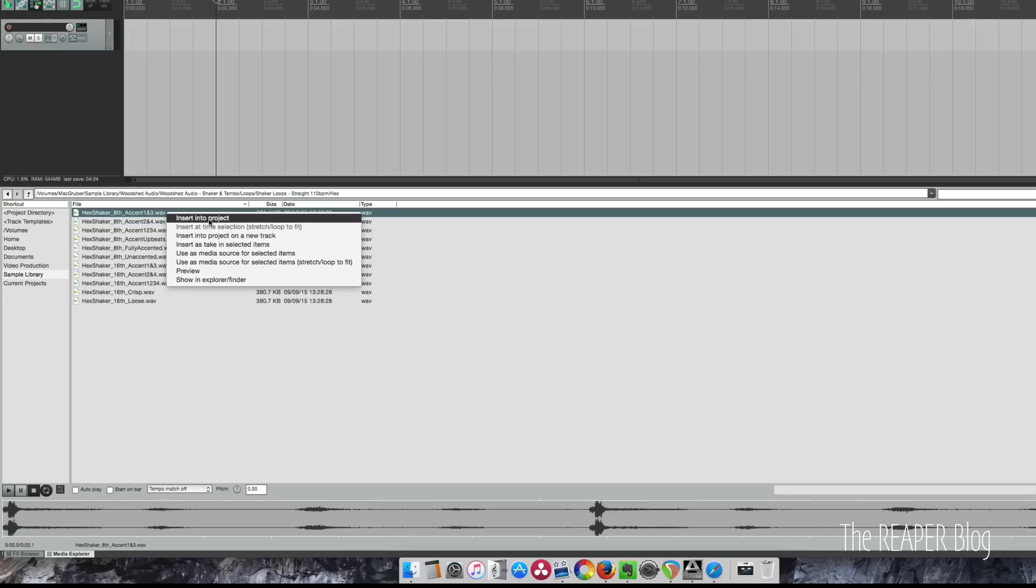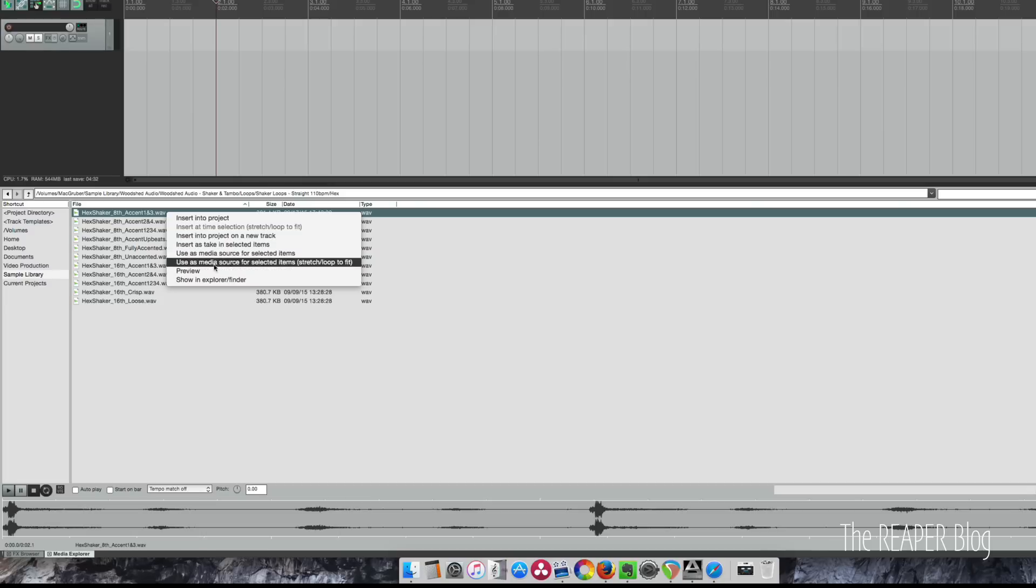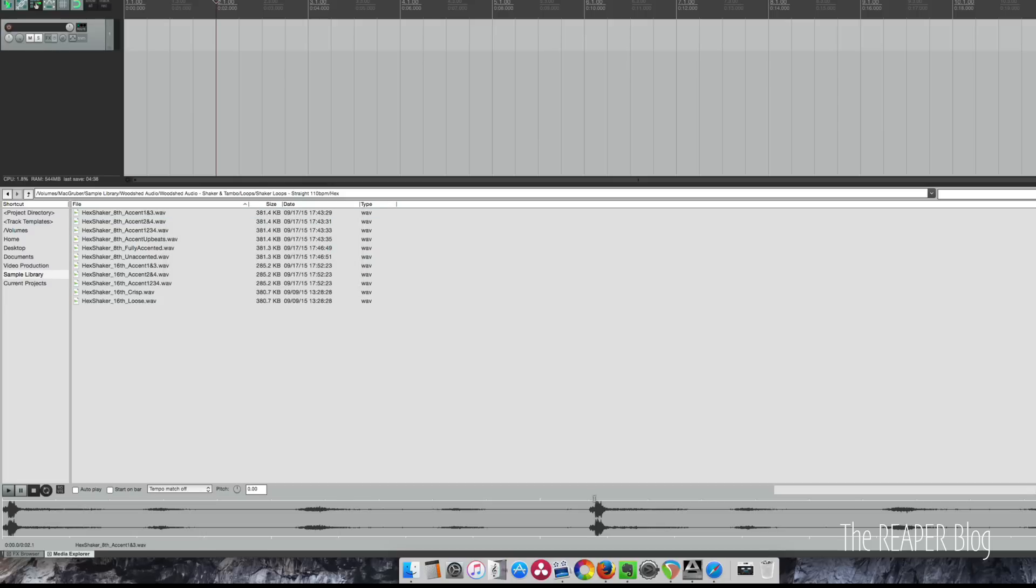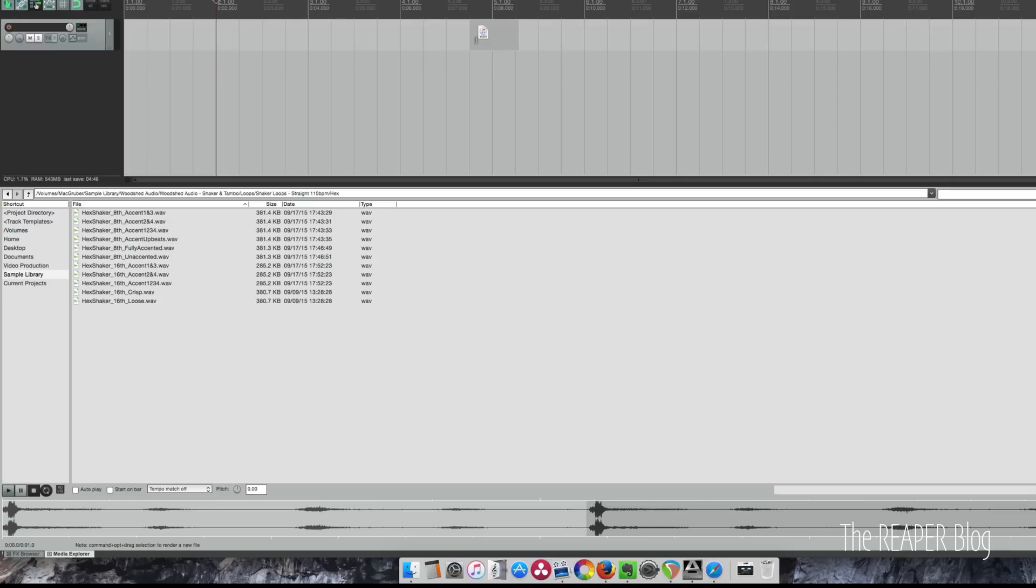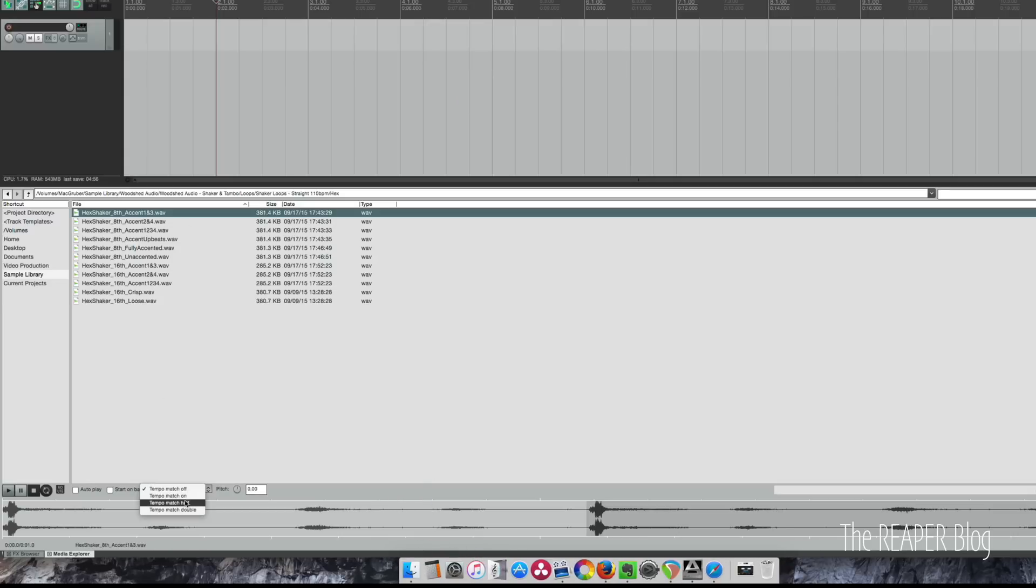When we select an item, we can insert it into the project, put it onto a new track, you can use it to replace items that are already in your project. We can find it in the Explorer. We can also click and drag here to make a selection and click and drag to move just that selected area into the Reaper project. I'm not going to do that right now. All right, so here's the hex shaker. I'll put tempo match on.